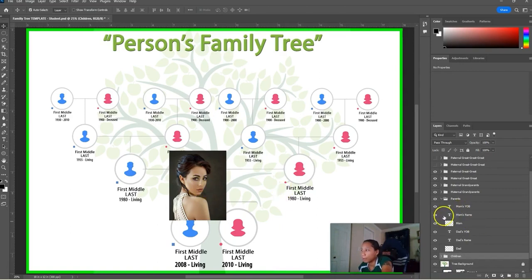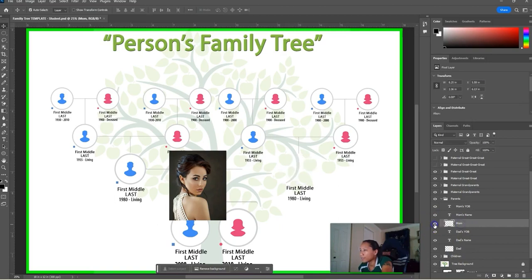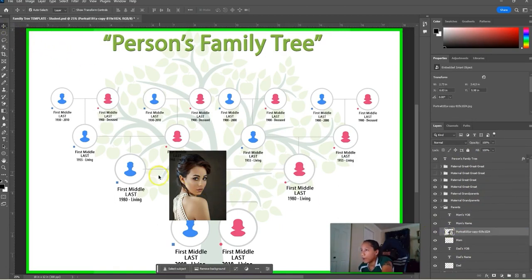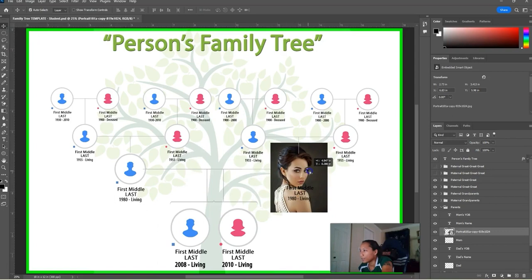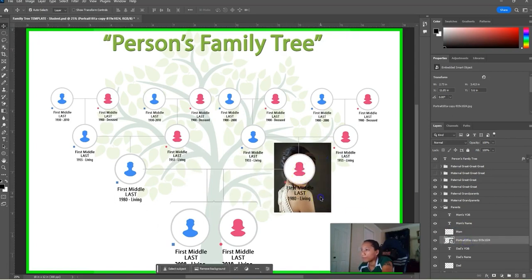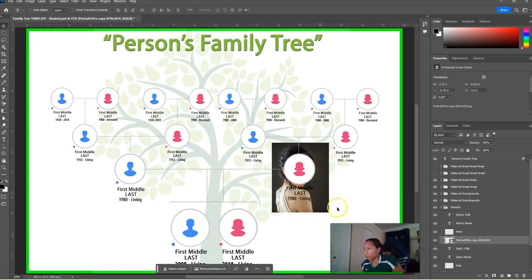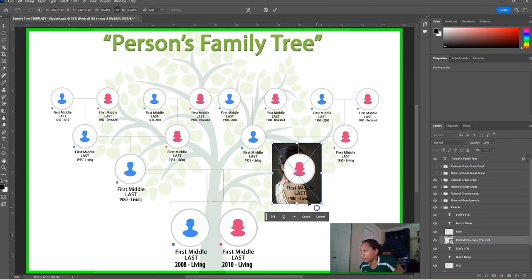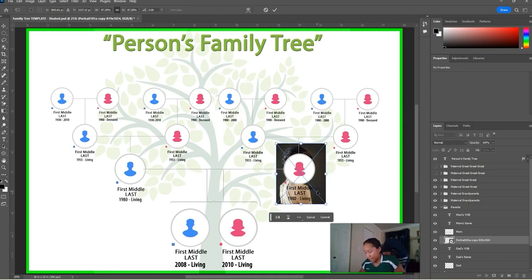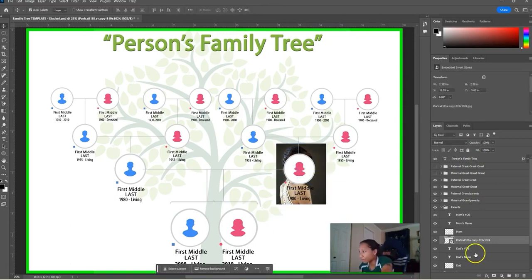Let's expand the Parents group — we have the mom's year of birth and mom's name. I'm going to drag this mom layer, grab the portrait, and put it right over here next to it. I'll try to size her up and put this underneath the mom layer. Using Control+T to transform, I'll move this and try to line it up with her face. When I'm happy, I'll enter to commit.